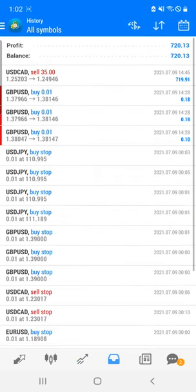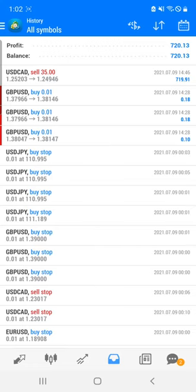If you want these two indicators for the trade, along with our service, or if you just want the two indicators, you can contact our Telegram or WhatsApp team. They are going to guide you on how to take it on a rental basis. Thanks a lot for watching this video.